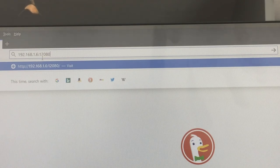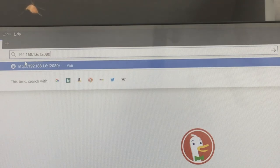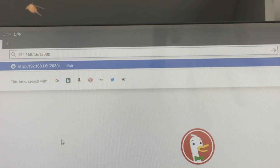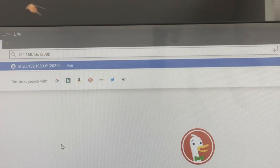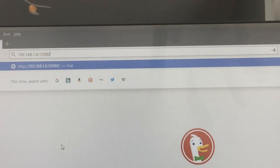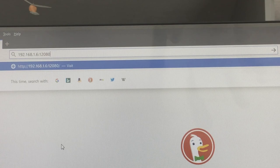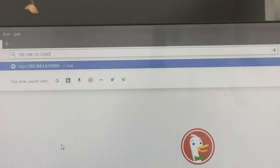So your total address up there is 192.168.1.6 colon 12080. Now remember that number is for my computer. You got to look up yours, but the 12080 should be the same unless you monkeyed with it and changed it in JMRI. So once we get that in there, then we hit enter.